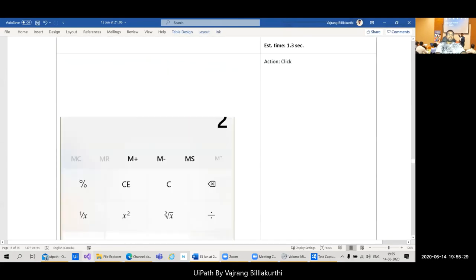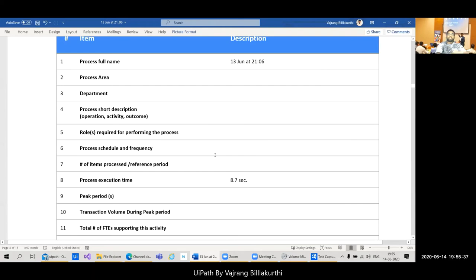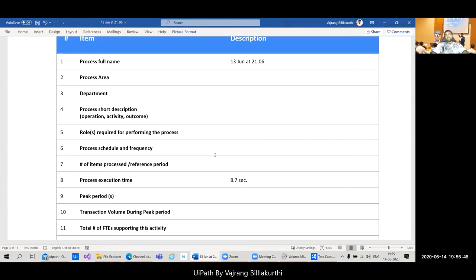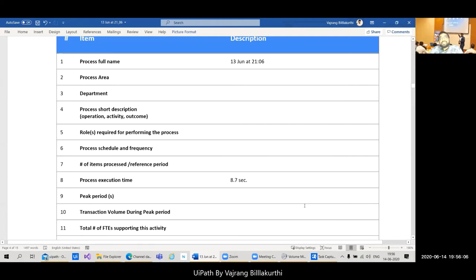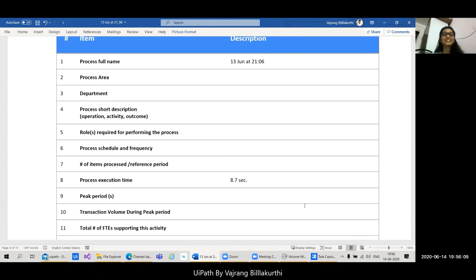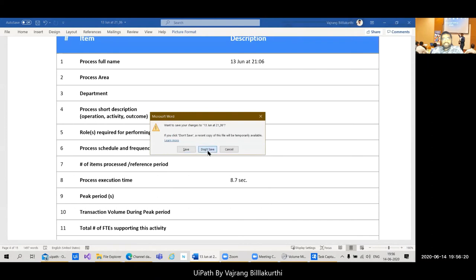We've spent about an hour discussing the PDD structure without doing anything practical yet. Let's move on and quickly create a Task Capture demo, because that's the important practical part. Let's go ahead and do something with the calculator using Task Capture.